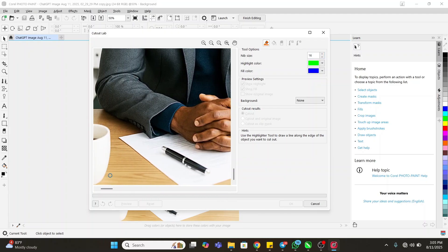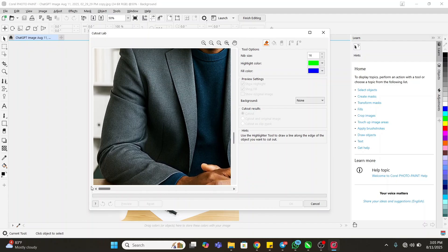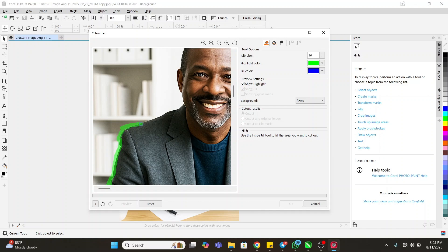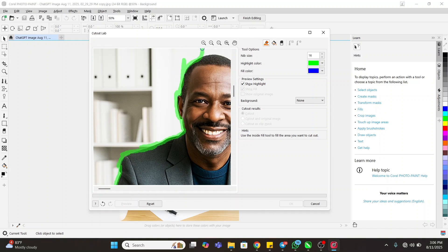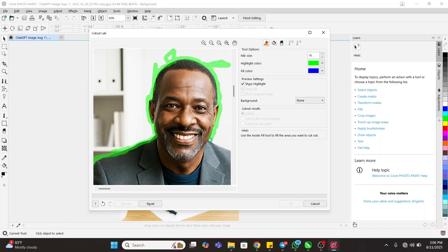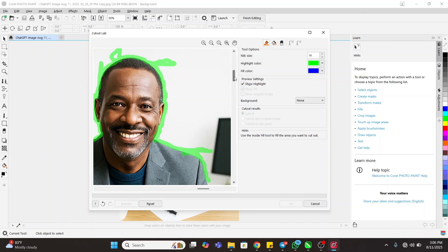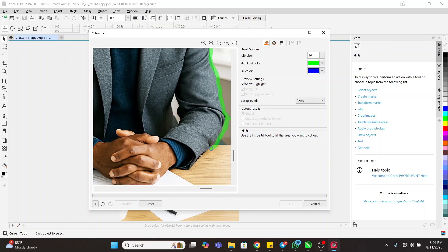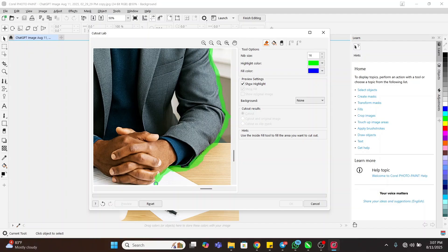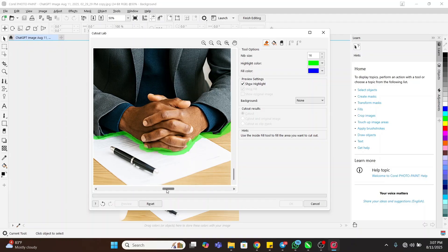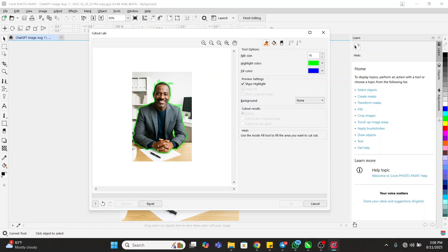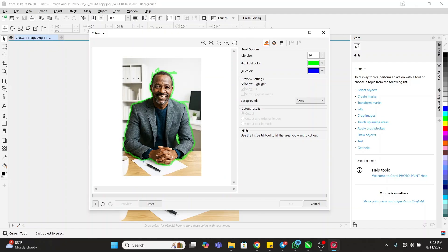Now scroll to where you want to start cleaning the background from. Use the green brush tool to clean the background — start doing it like this, going around the subject. Round it like this using the green marker tool to trace the outline.